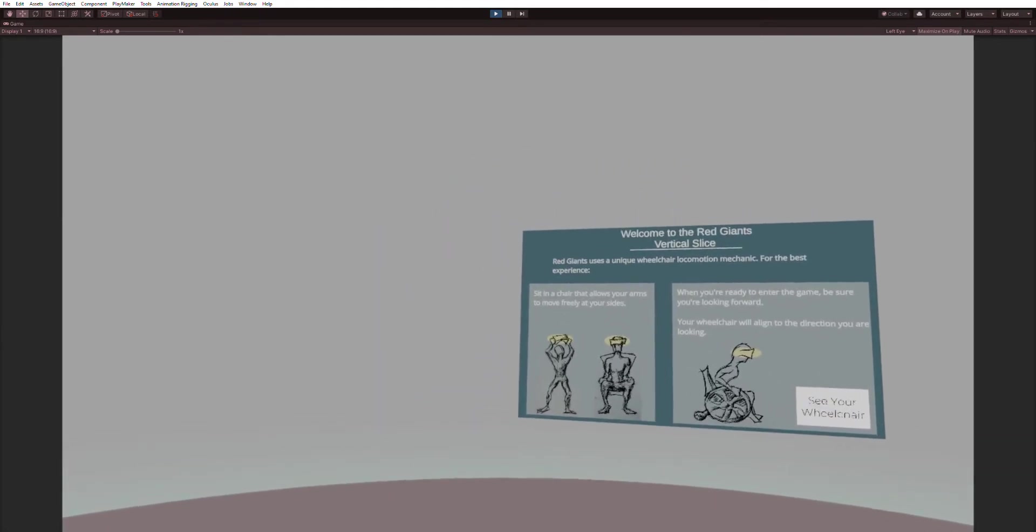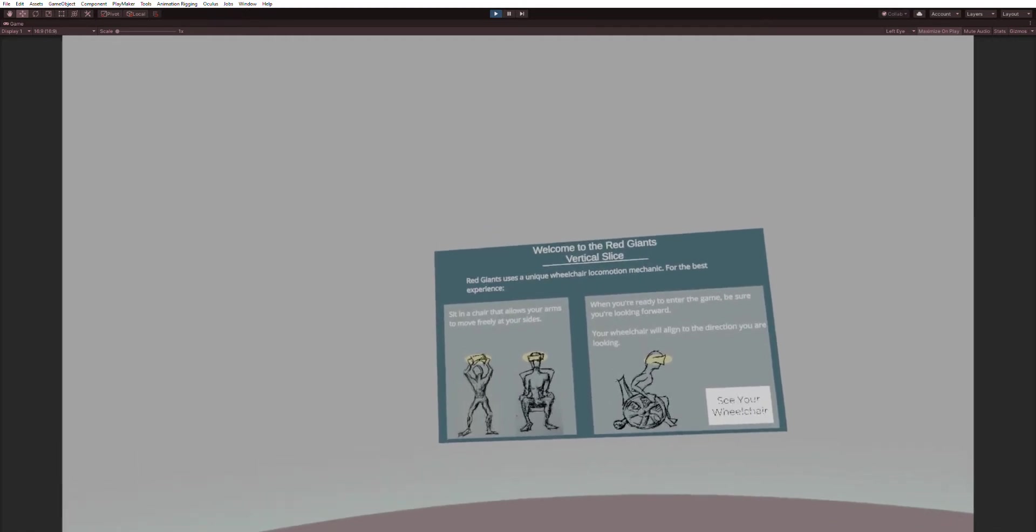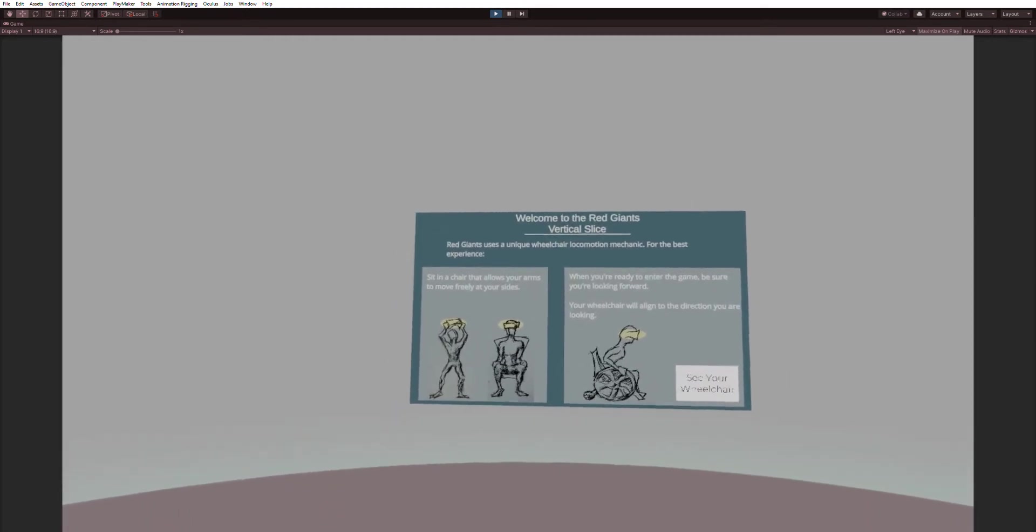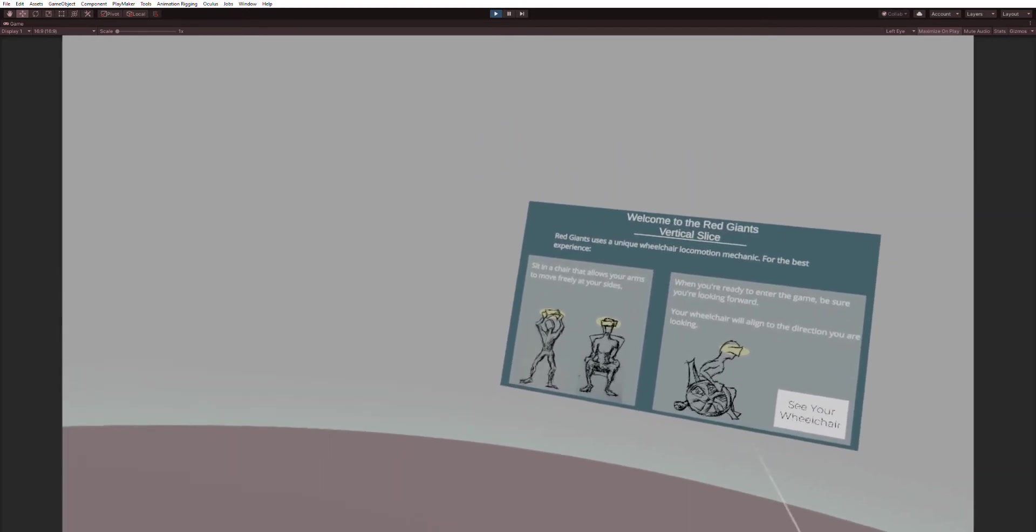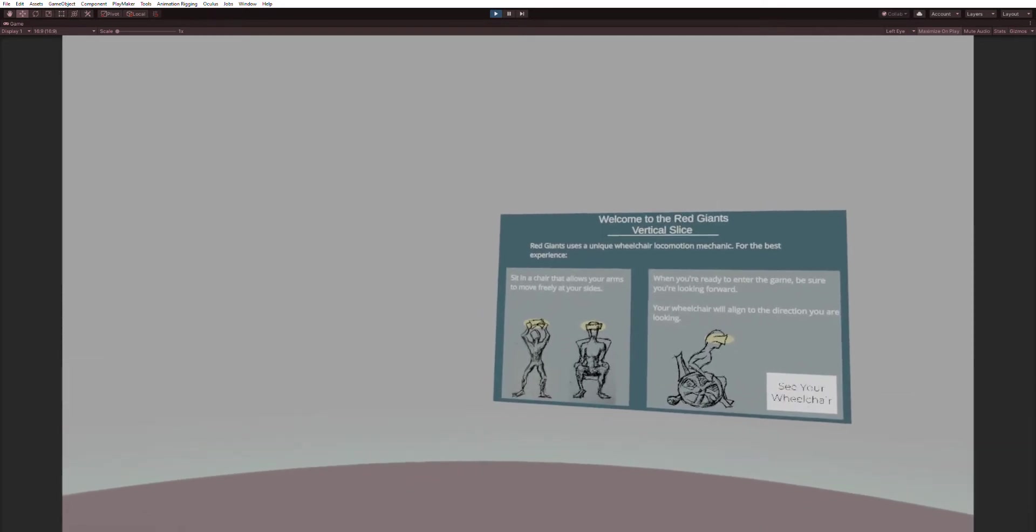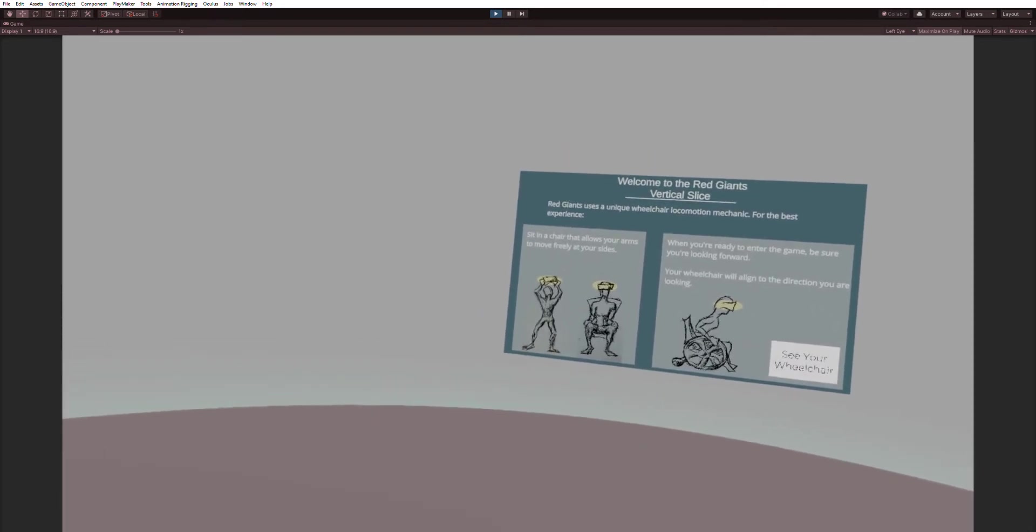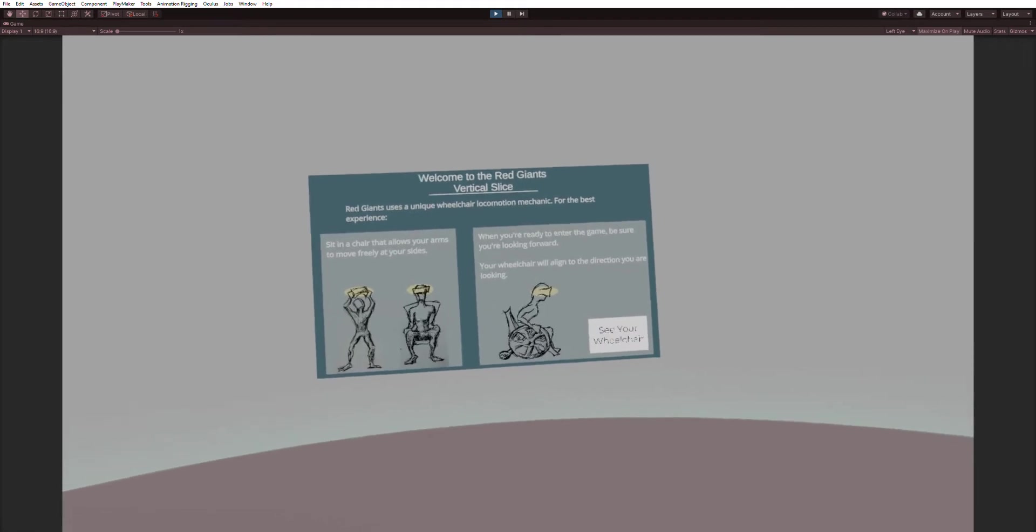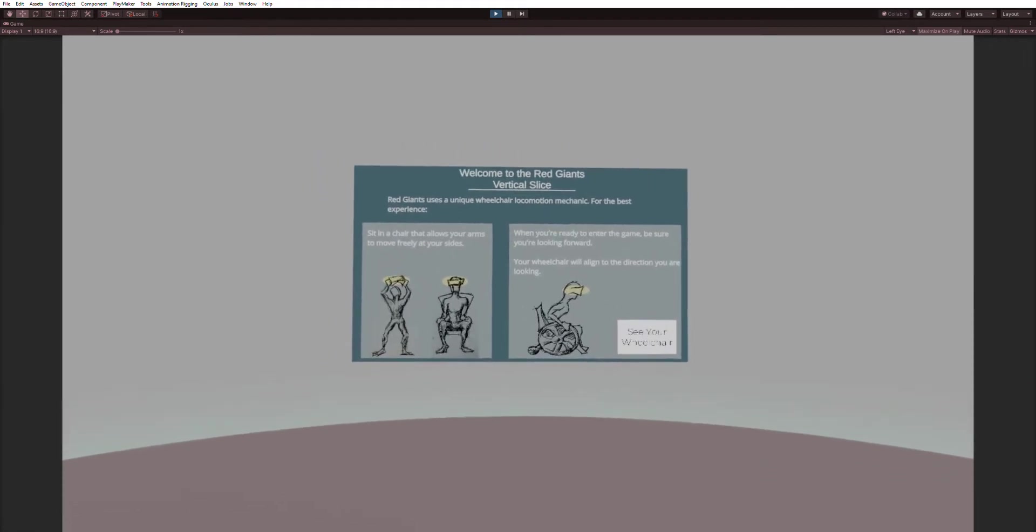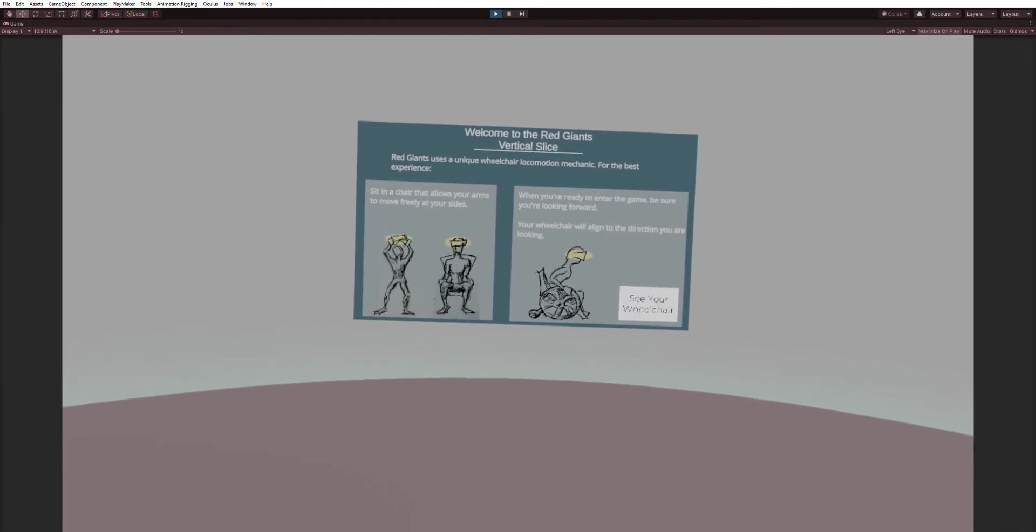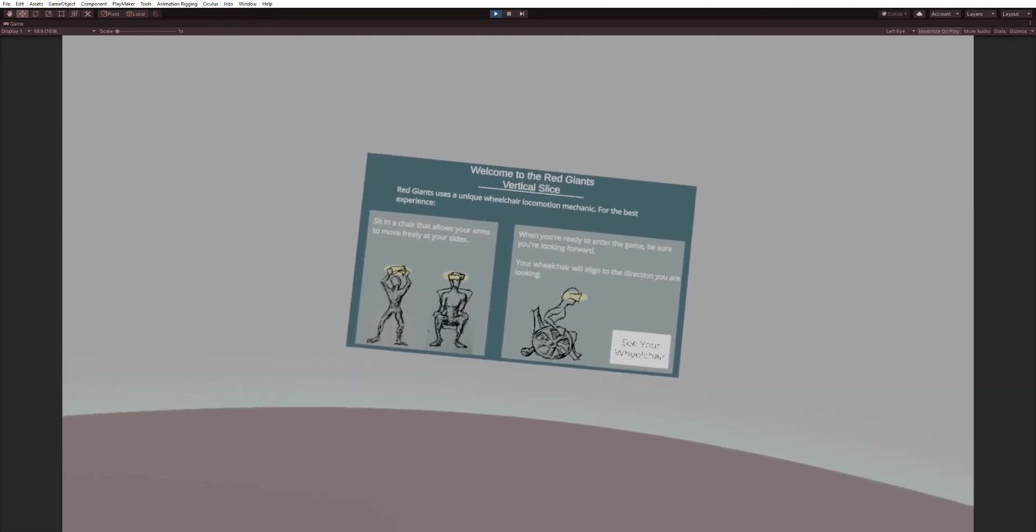Red Giants uses a unique wheelchair locomotion mechanic. For the best experience, sit in a chair that allows your arms to move freely at your side. When you're ready to enter the game, be sure you're looking forward. Your wheelchair will align to the direction you are looking.